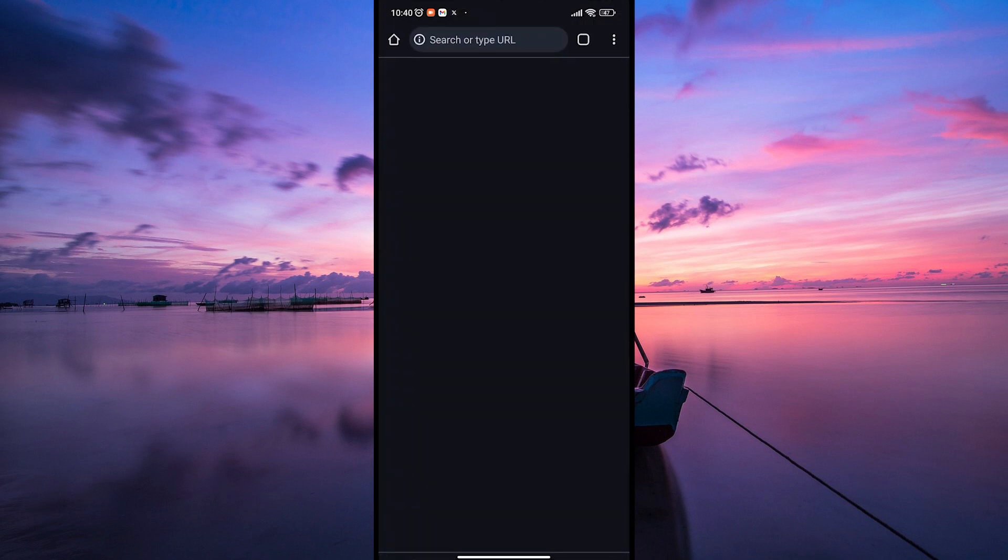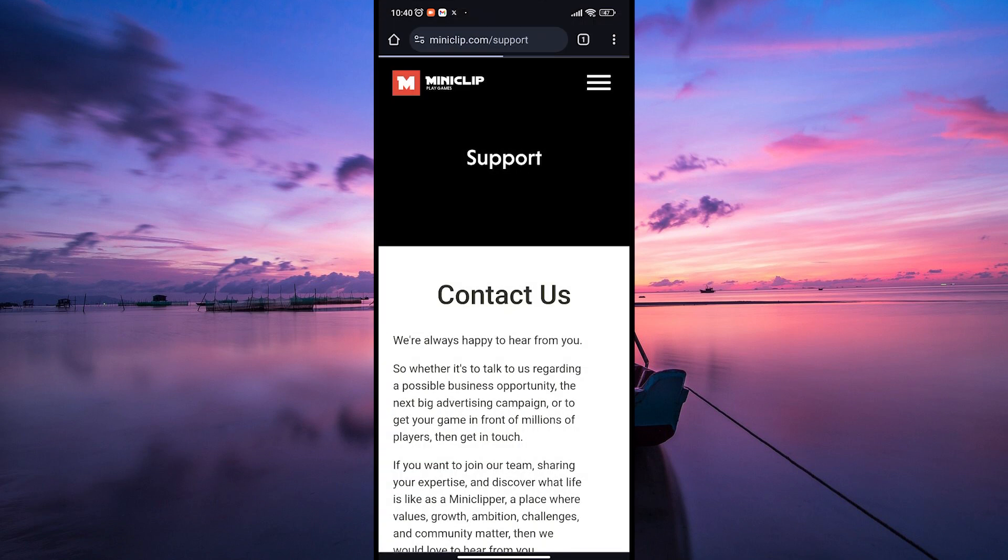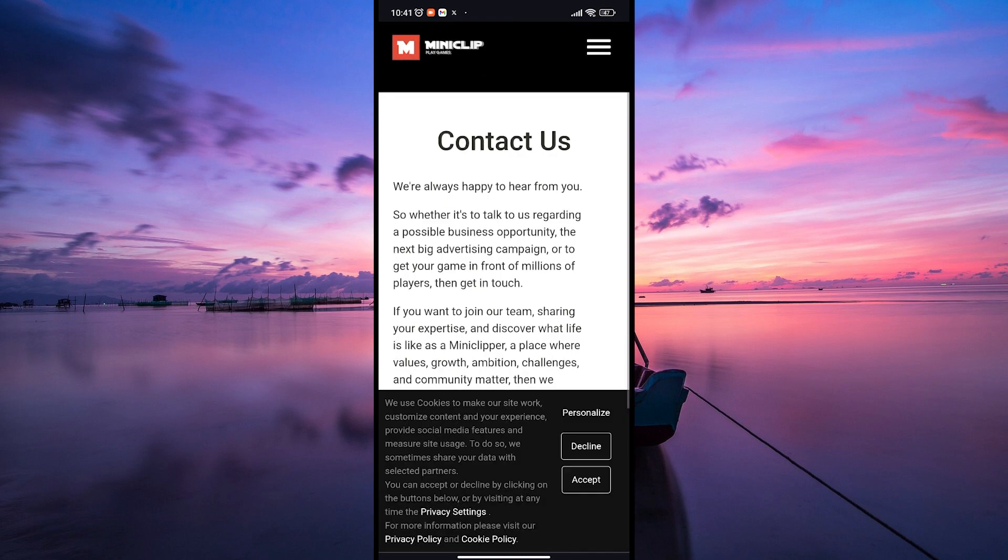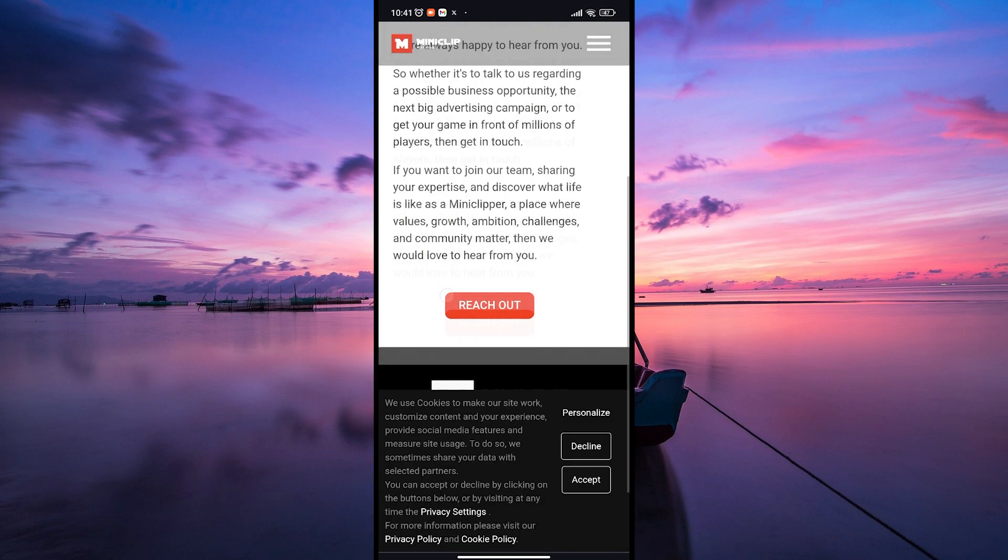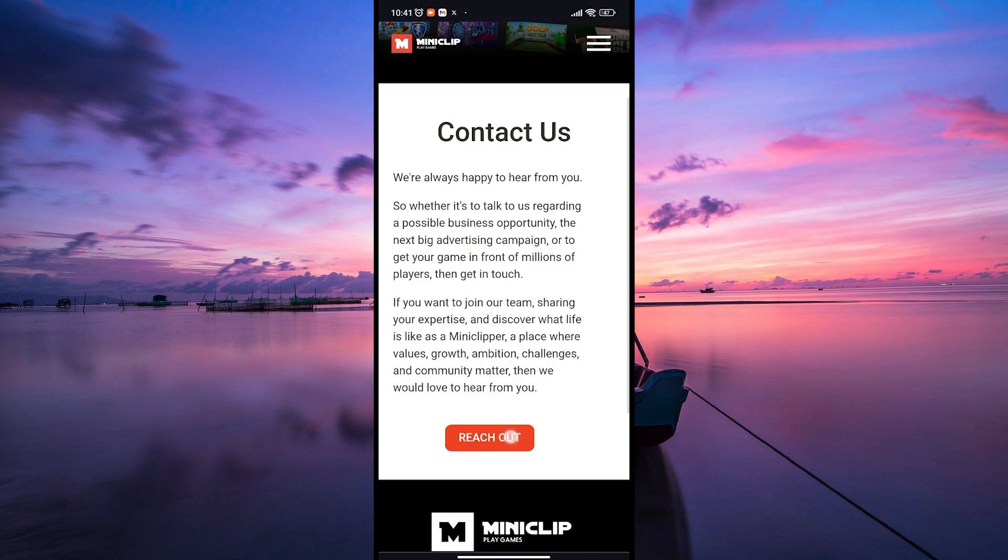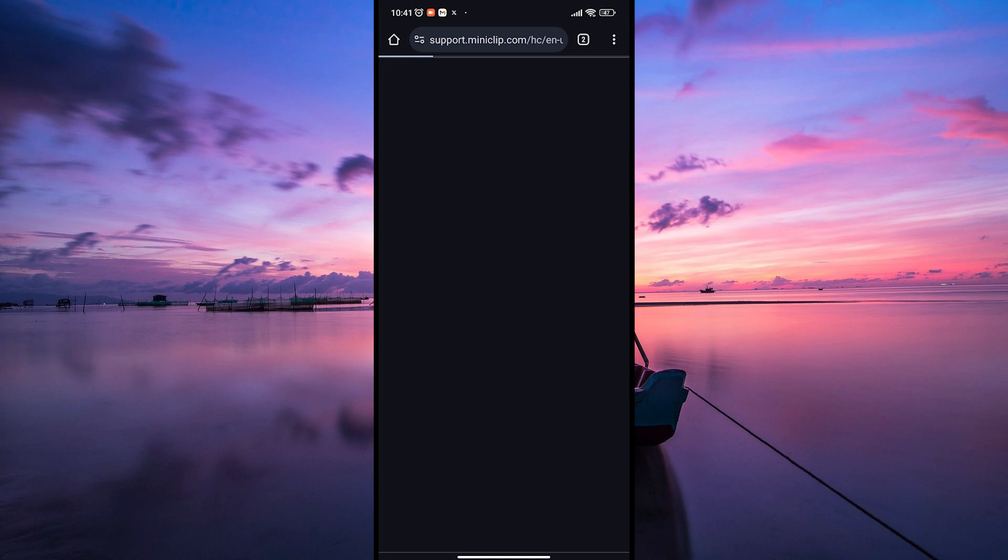First, open your web browser and head over to the Miniclip support website. You can do this by typing Miniclip support in your search engine and clicking on the official support link.